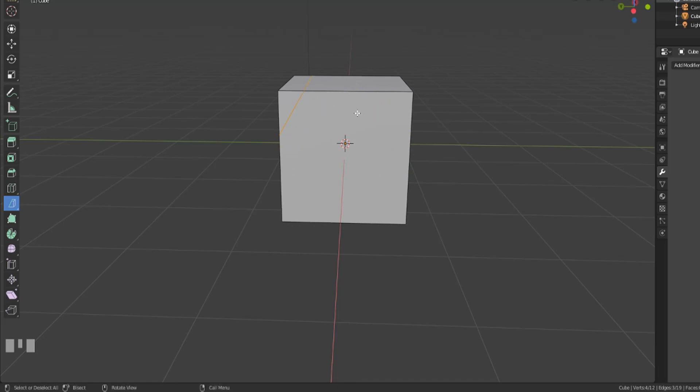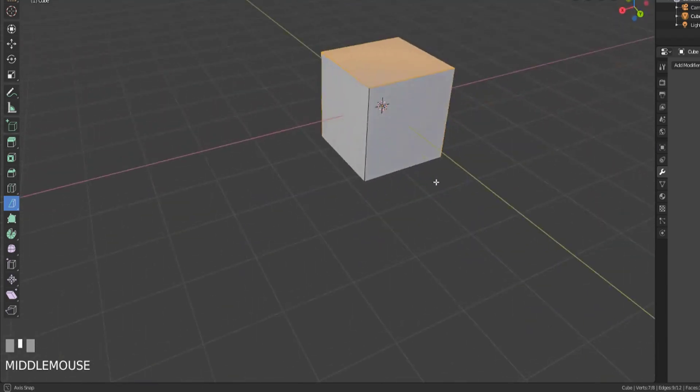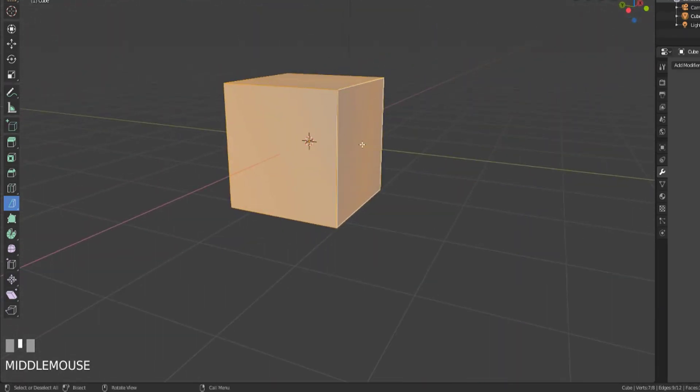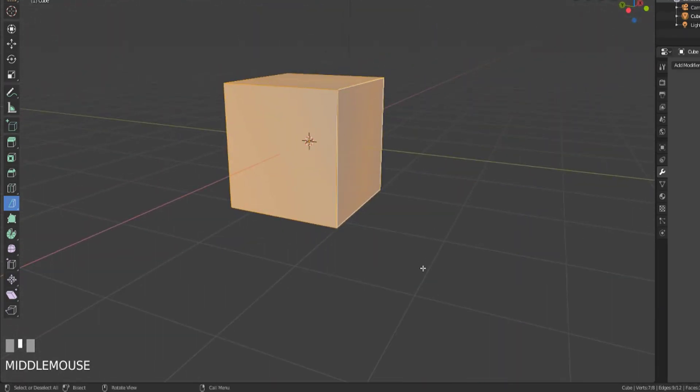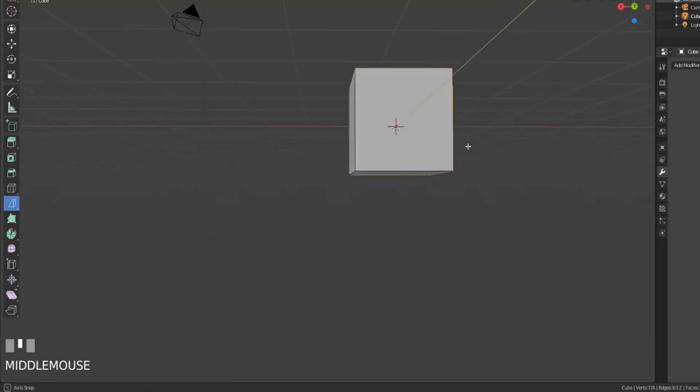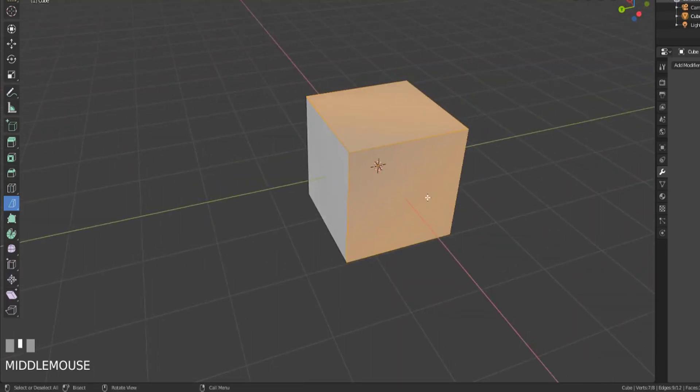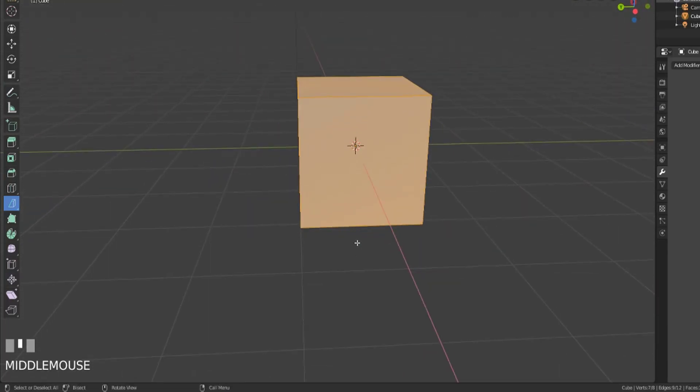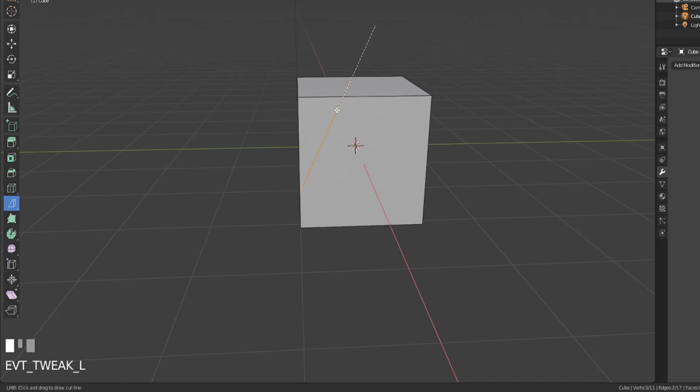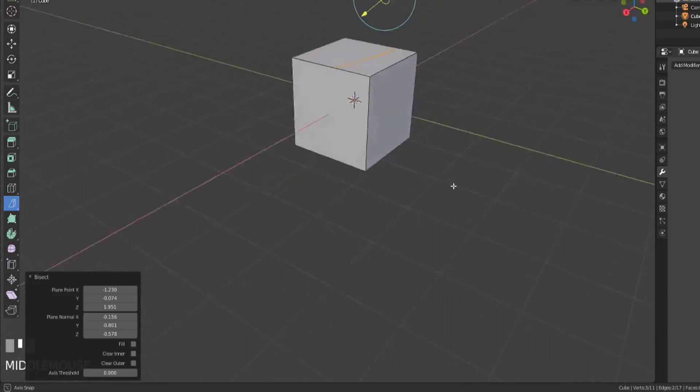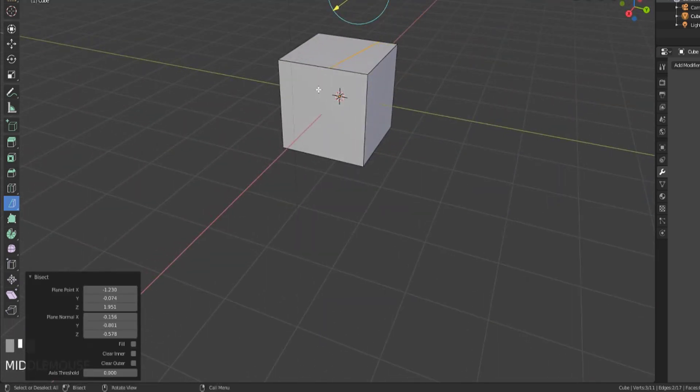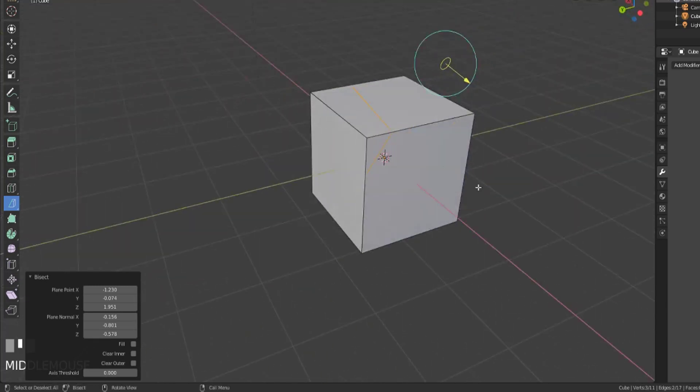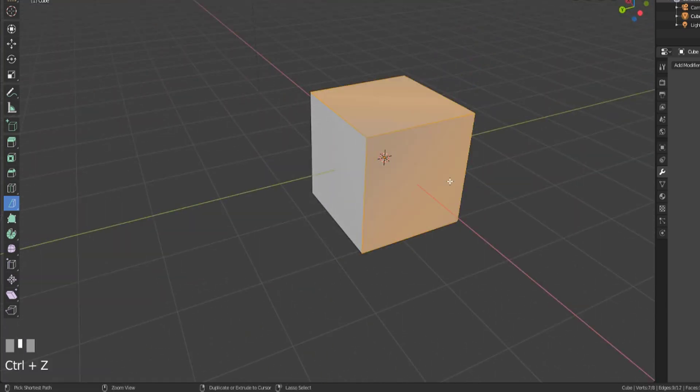Let's undo that just so we can check what we have selected. Right now I only have these three faces selected and these three faces are not. The bisect tool will only allow us to cut through what we have selected, so if I go this way you can see that no face is cut through on this side or this side, only the ones we had selected.